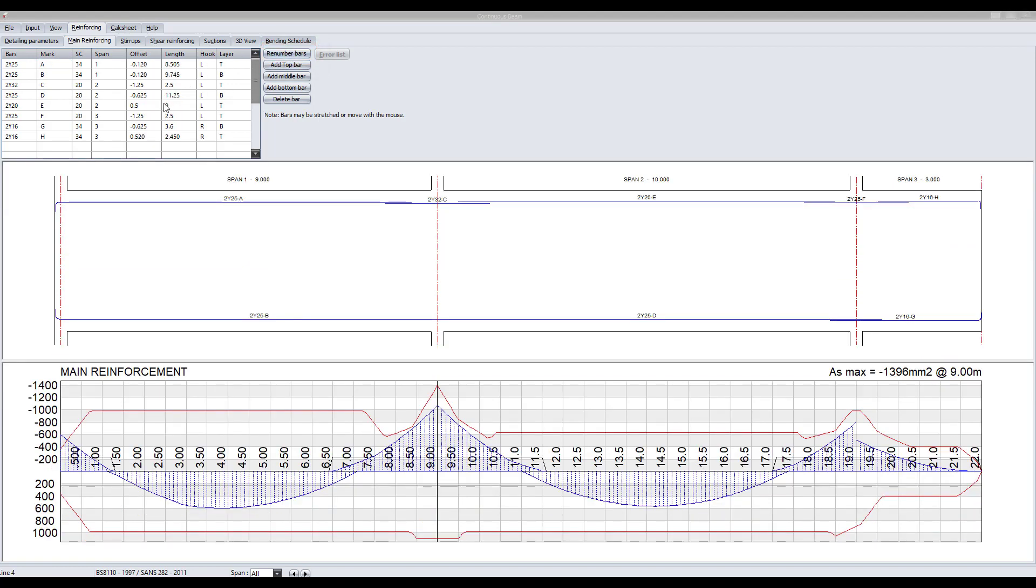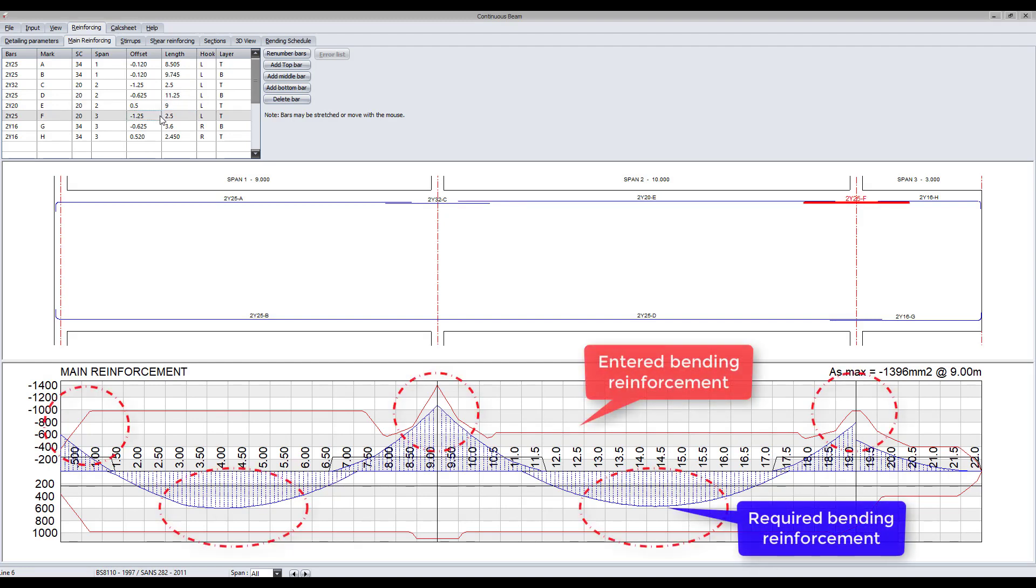Use the input table provided and add all of the main reinforcing. Once complete, ensure that the entered bending reinforcement is greater than the required bending reinforcement.